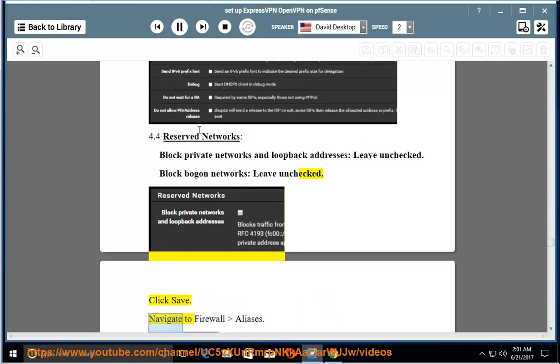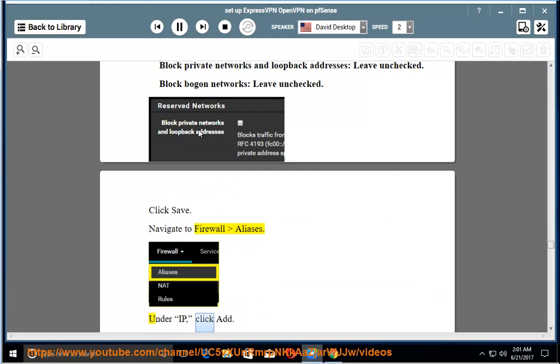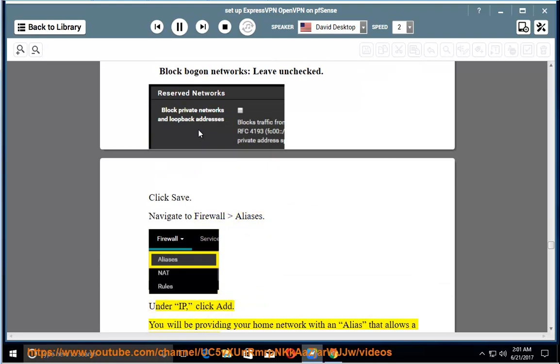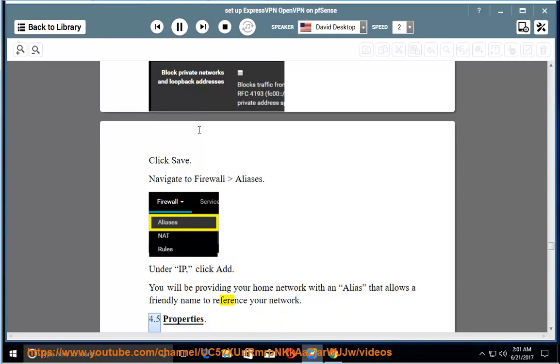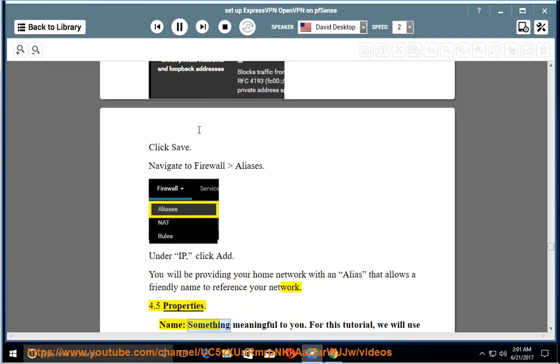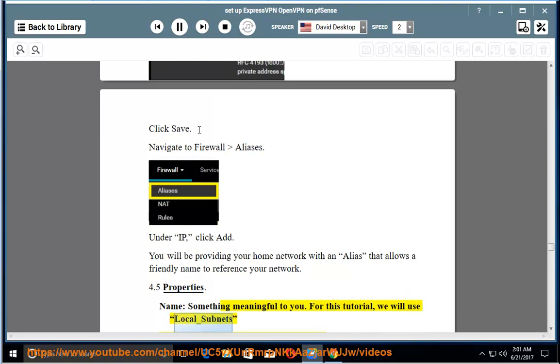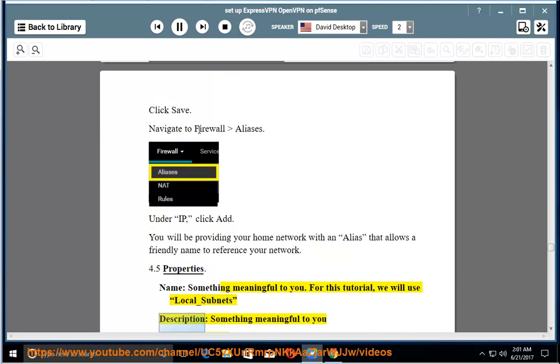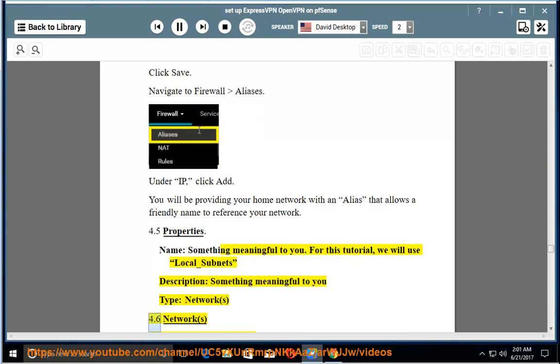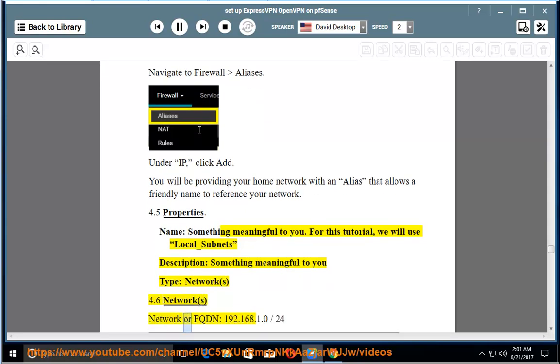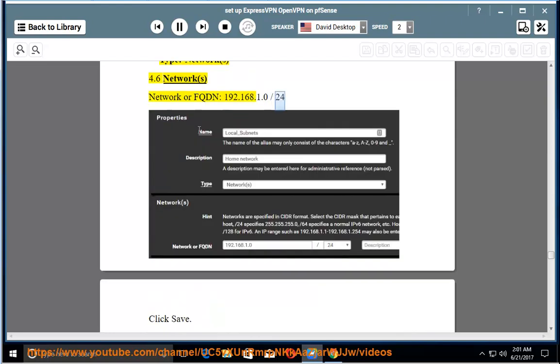Click Save. Navigate to firewall aliases. Under IP, click Add. You will be providing your home network with an alias that allows a friendly name to reference your network. 4.5 Properties. Name: something meaningful to you. For this tutorial, we will use local_subnets. Description: something meaningful to you. Type: Networks. 4.6 Networks. Network or FQDN: 192.168.1.0/24. Click Save.